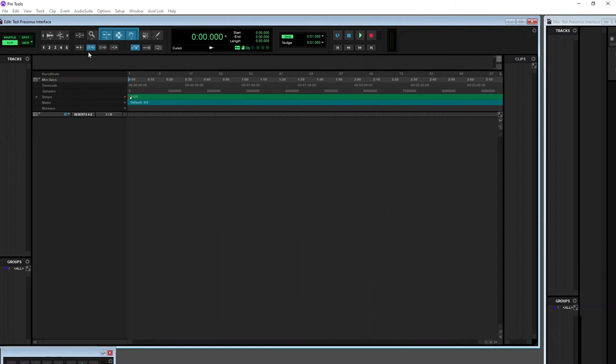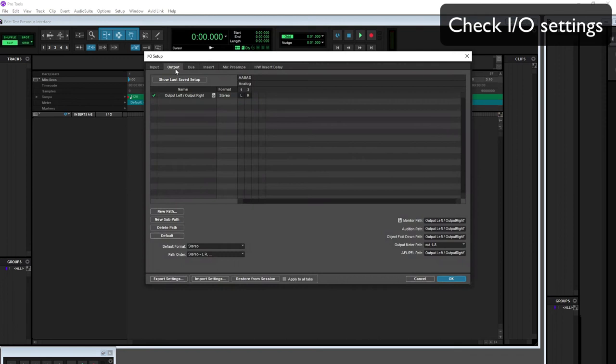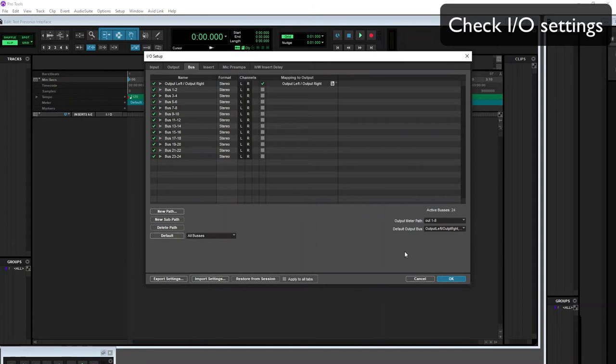You can also check the I.O. settings and you will see here this is a 2-in, 2-output interface. On the Input tab we see 2 ins, on the Output tab we see 2 outs, and on the Buses tab we see our usual default buses and a set of outputs.